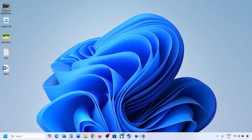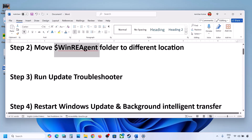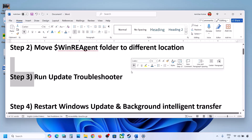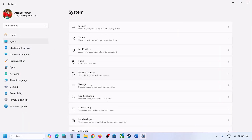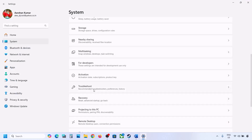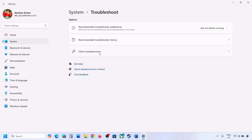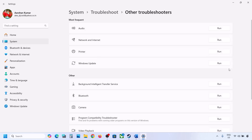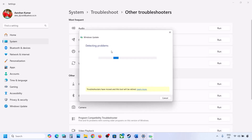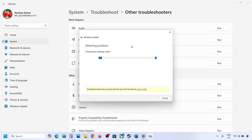If still not updating, the next step is to run the Update Troubleshooter. Open Windows Settings, go to System, and then go to Troubleshoot. Over here you can see Other Troubleshooters — click on it. Now you will see Windows Update; click on Run and let the process complete. Once the troubleshoot is complete, restart your computer and then update your Windows 11.